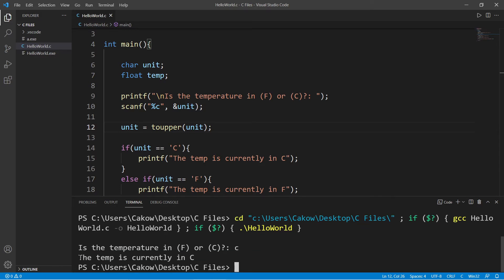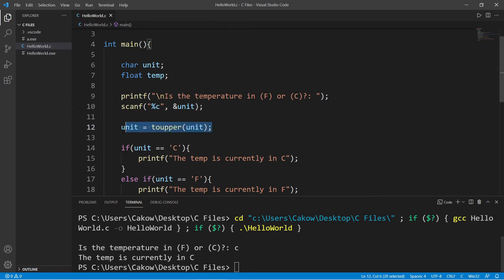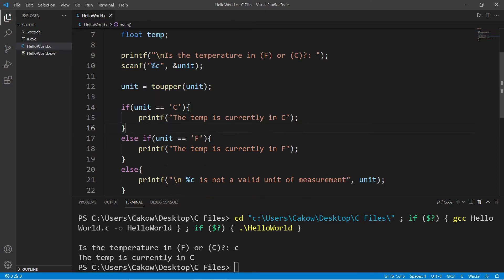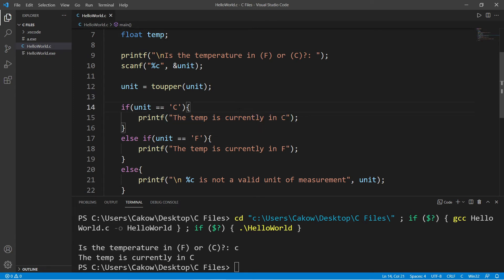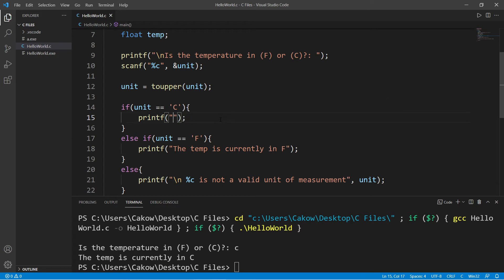The temp is currently in c. So, this is optional, but I thought it'd be a good thing to add to this program. Now what we'll work on next, depending on the unit, there's going to be a different formula, a different calculation. Now we will need the user to enter in the current temperature. Let's begin with our if statement.